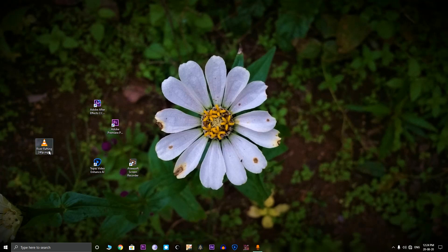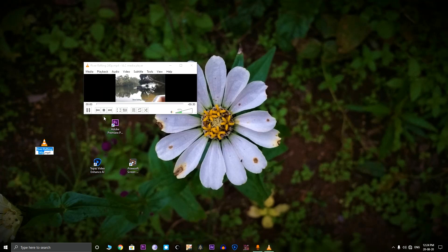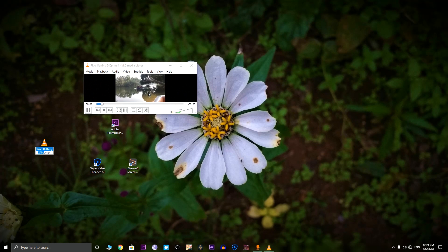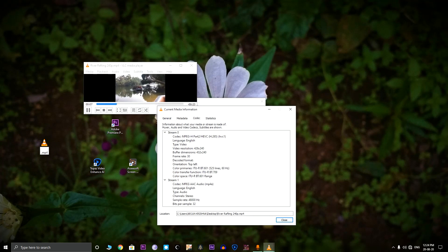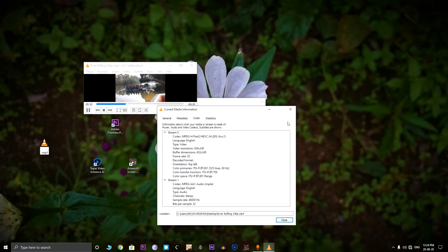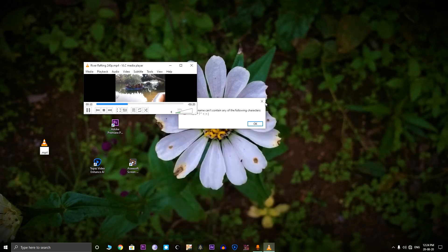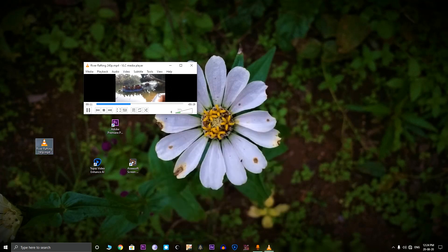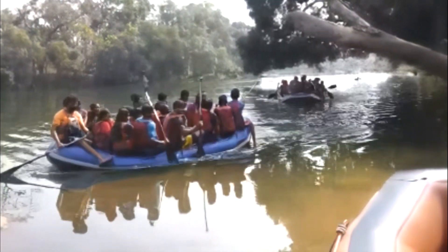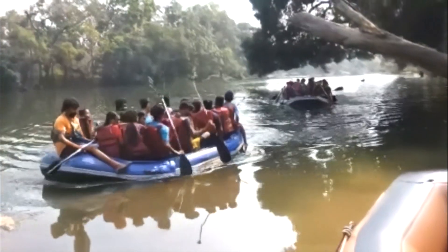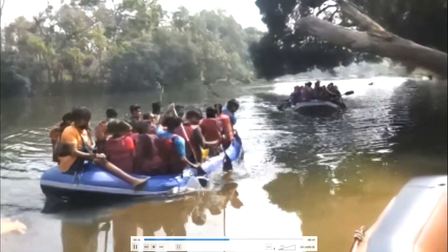So we have a 240p video which is to be upscaled because the video size is very small. As you can see the video size is about 240p. The video looks choppy but let us upscale.